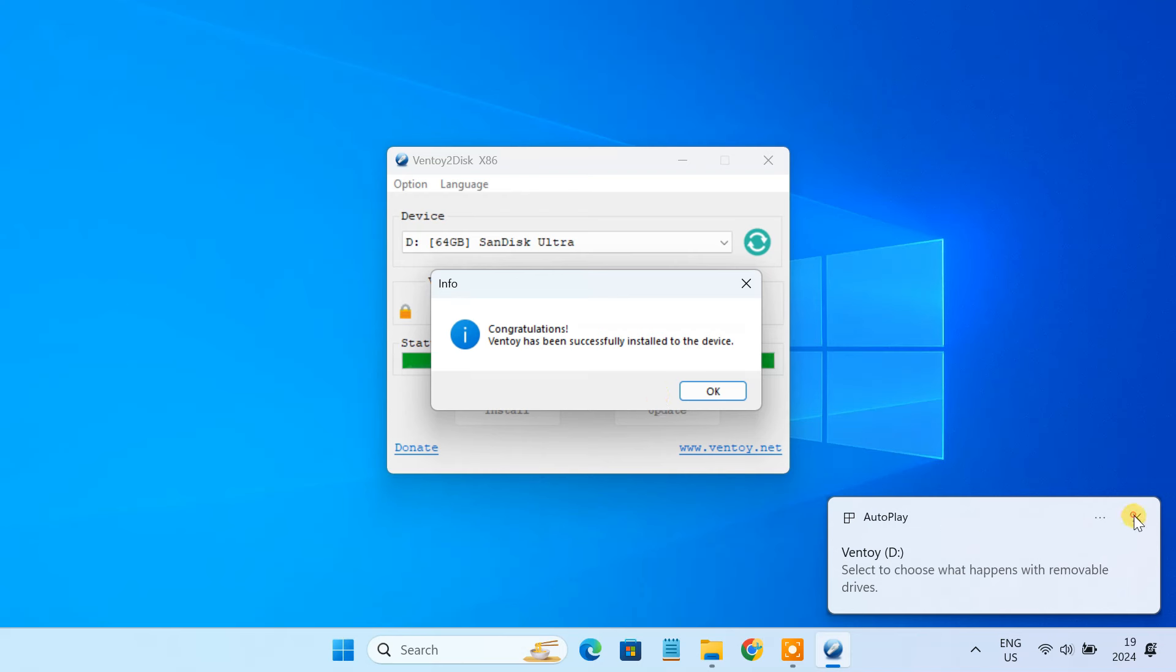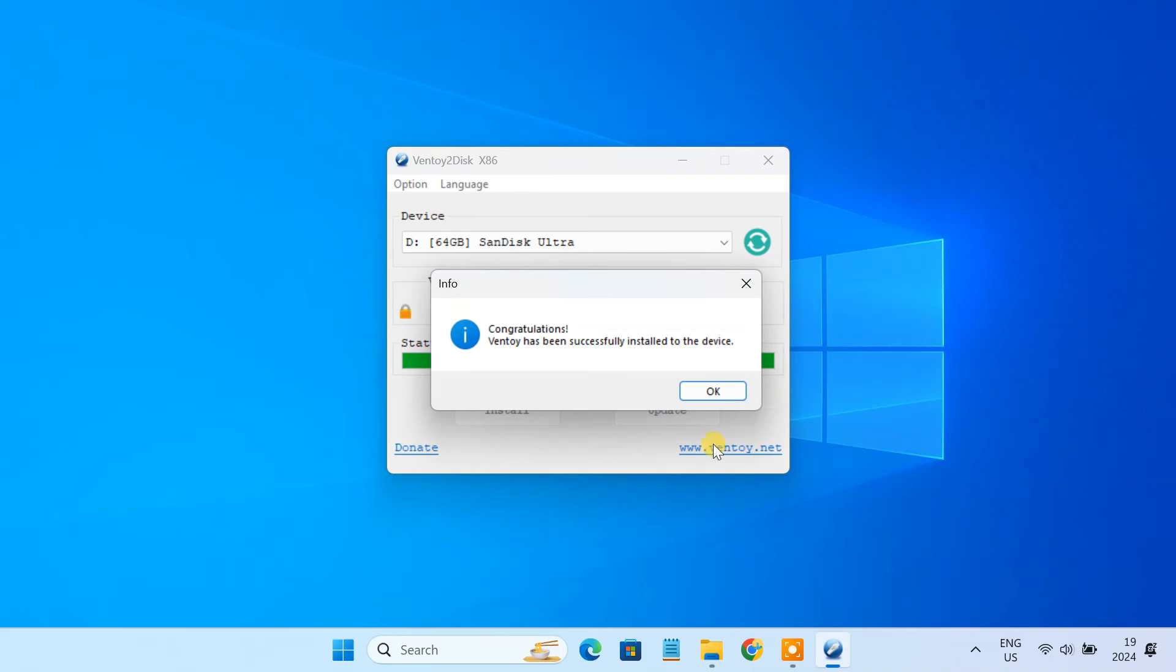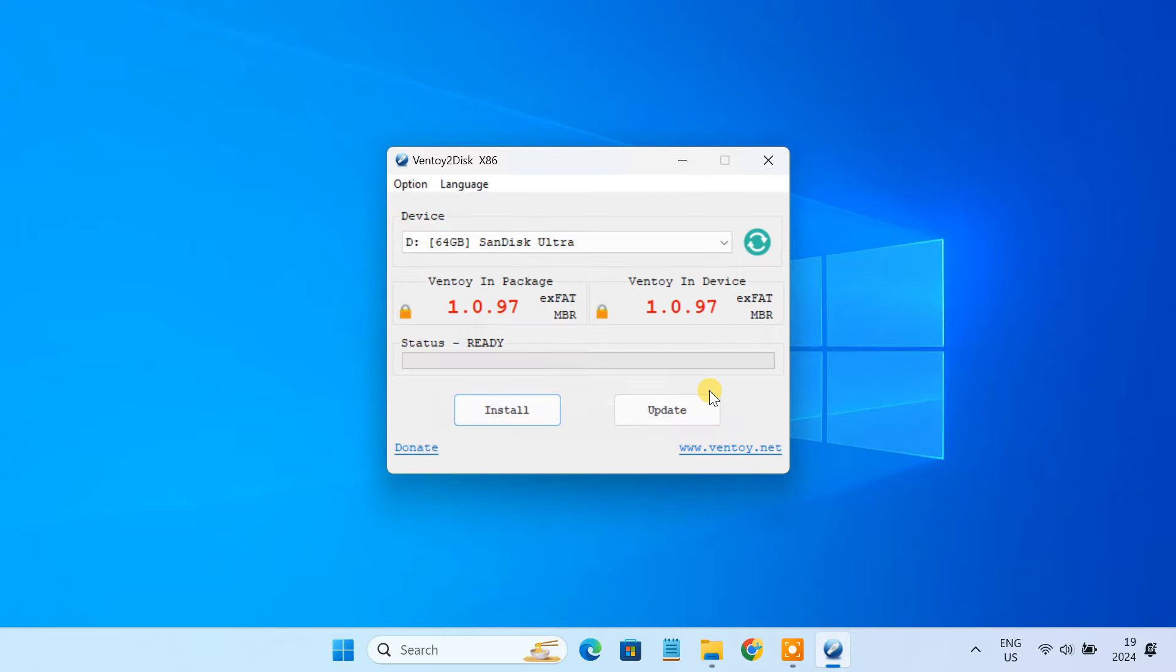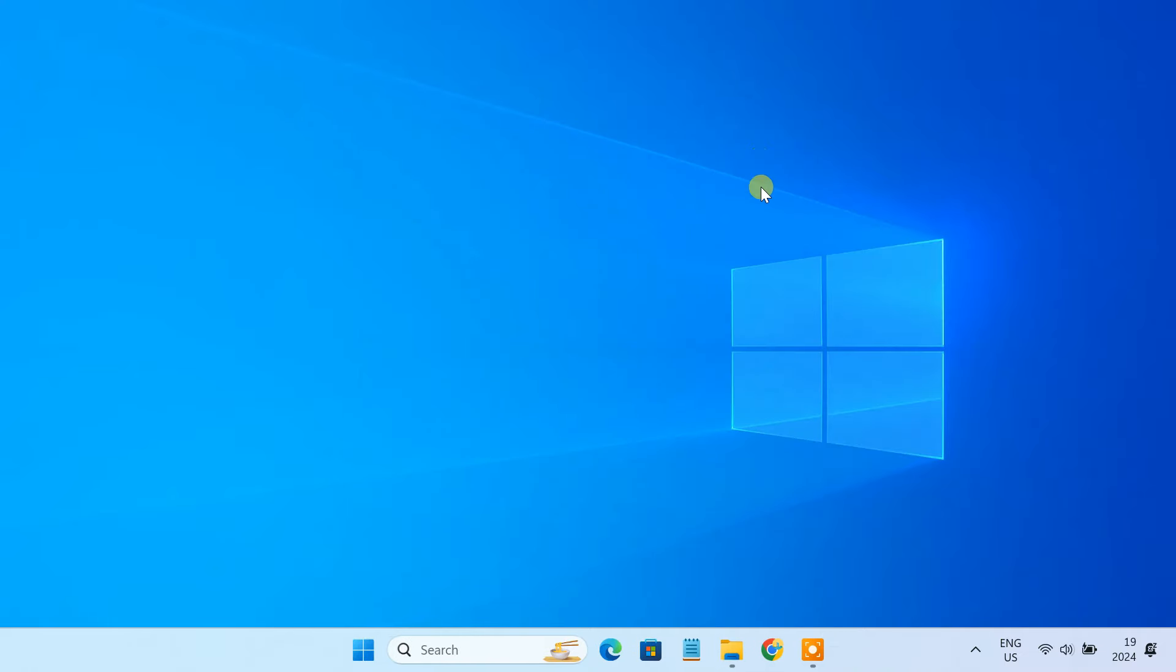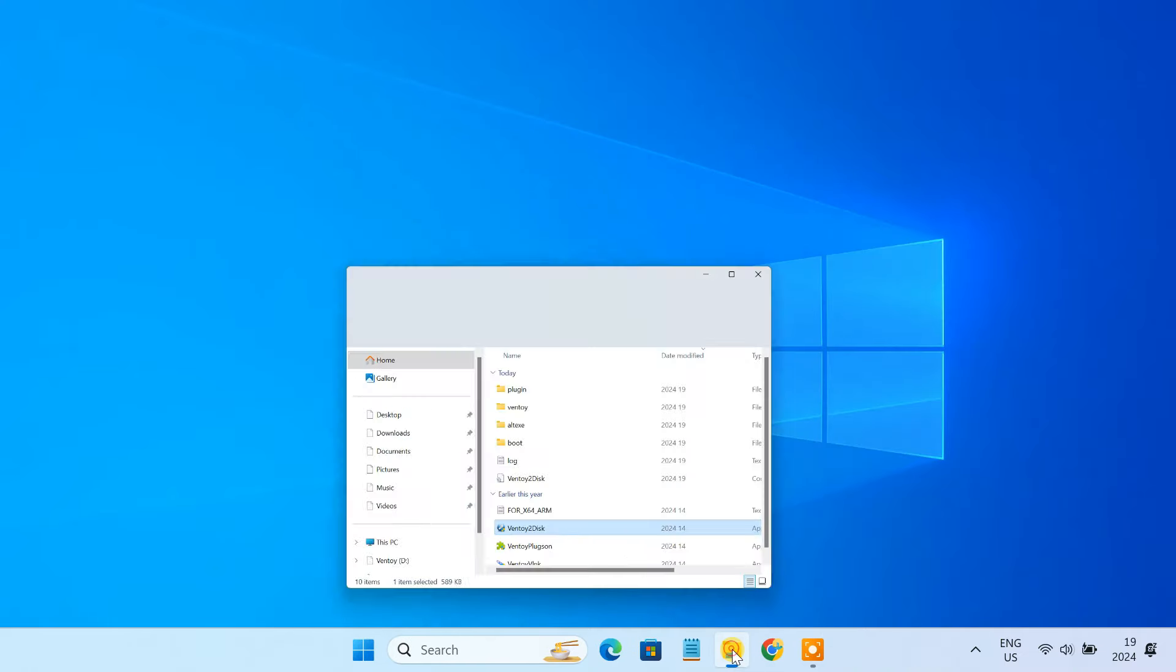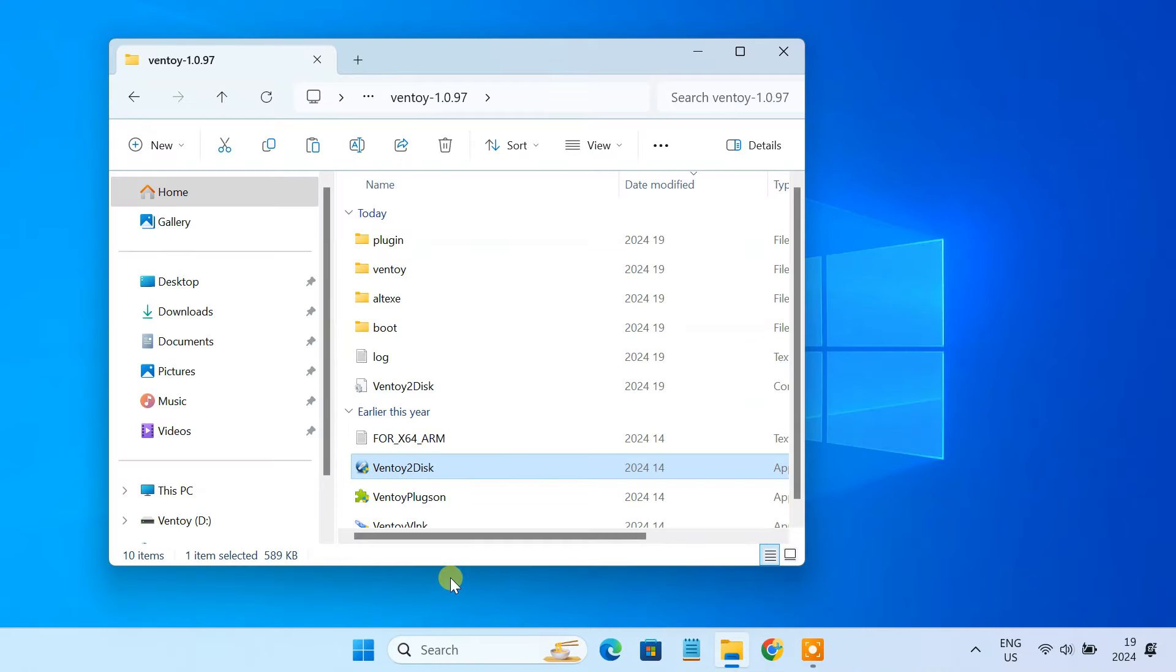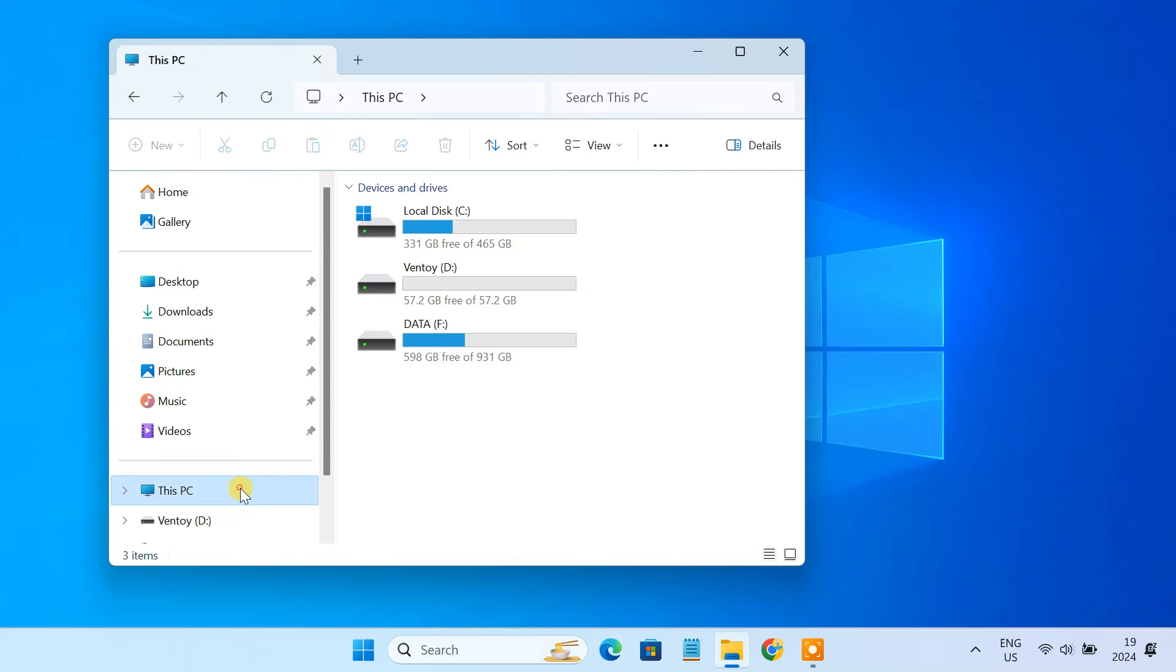Once you are finished, you will see a message that Ventoy has been successfully installed on the device. After that, your USB drive should be renamed as Ventoy.